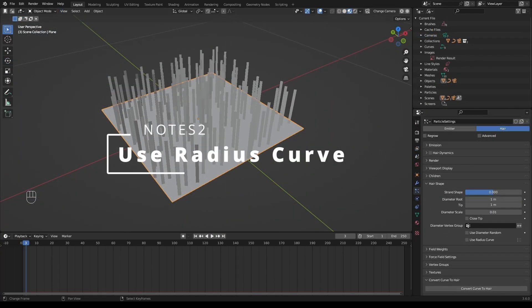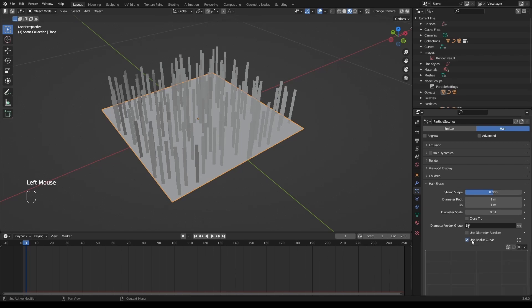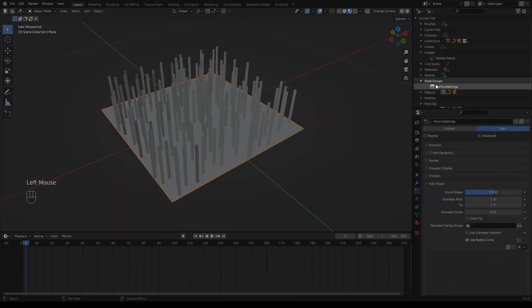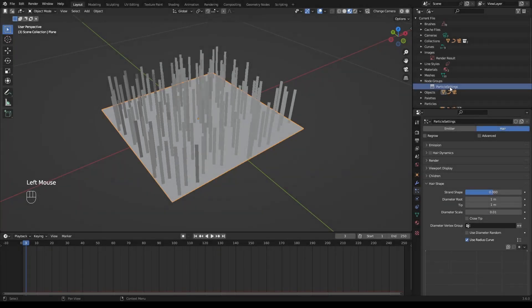There is something to notice about the use radius curve. When we enable it, a node group pops up automatically. Don't delete or modify it, or use radius curve won't behave properly.